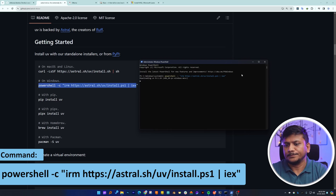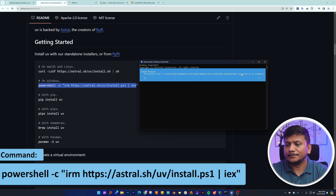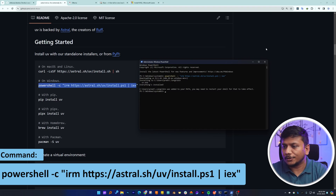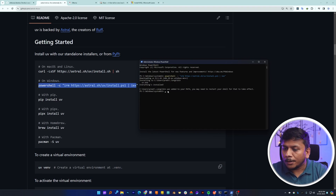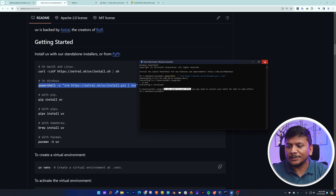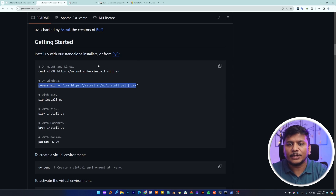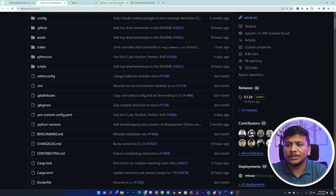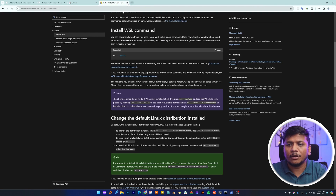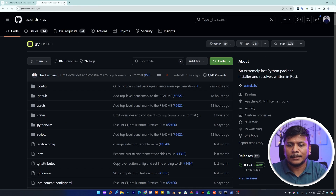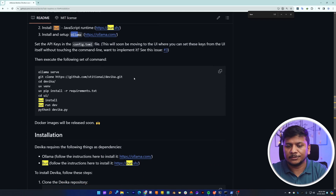There we go, let's wait for a while. We can see everything is now installed. The following path is also being added to our PATH environment variable so that it is accessible from any location. WSL is also installed, Ollama is also installed — all the prerequisites are installed.